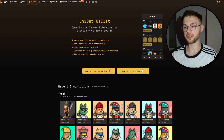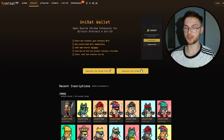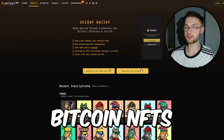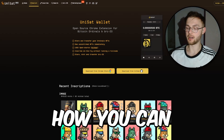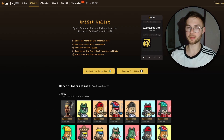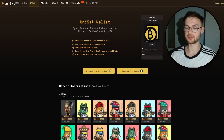Welcome back. In today's video I'll be showing you how you can get started with Bitcoin NFTs, how you can buy them and sell them, and pretty much everything you need to do to get started.